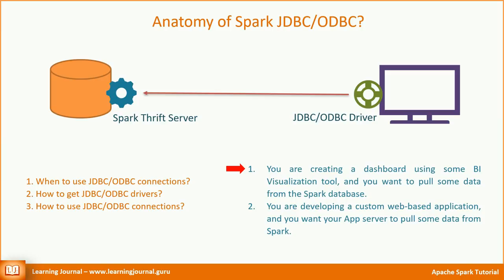You are creating a dashboard using some BI visualization tool. And you want to pull some data from the Spark database. Tableau is one of the most popular BI tools in this category. You are developing a custom web-based application. And you want your app server to pull some data from the Spark. In both of these scenarios, you can directly connect to Spark SQL and pull the data over JDBC or ODBC connection.